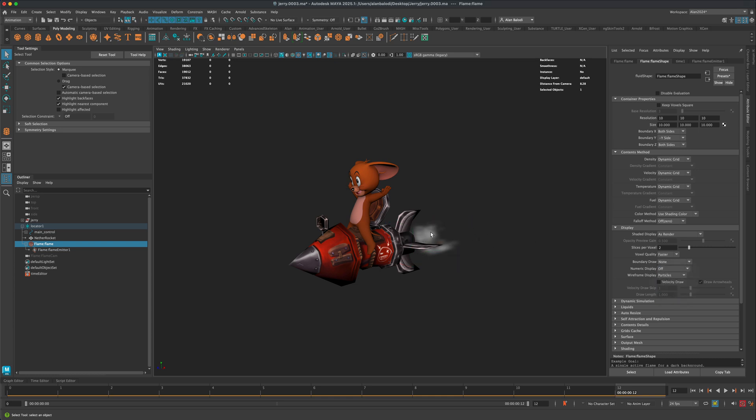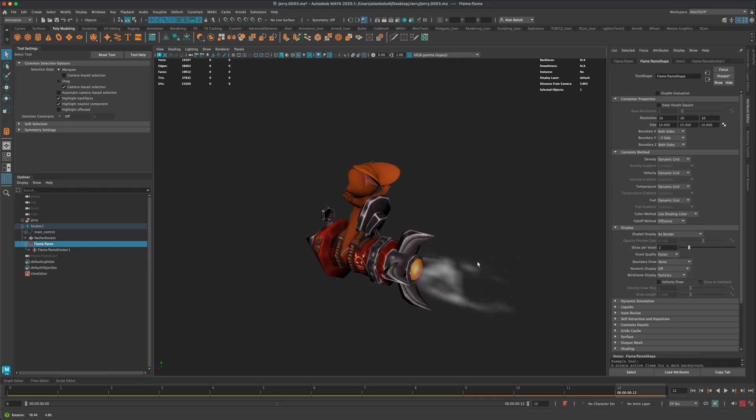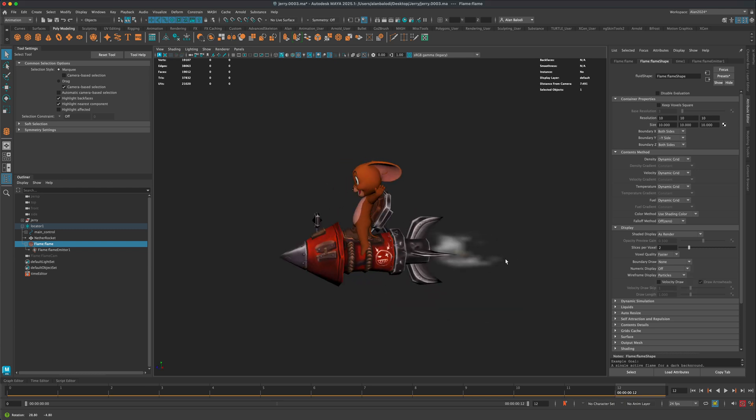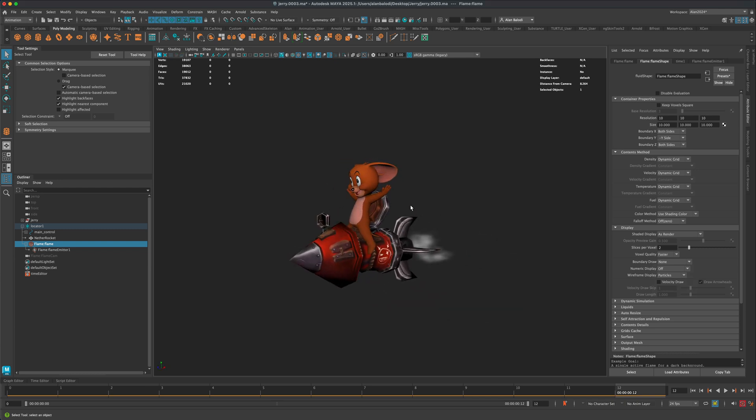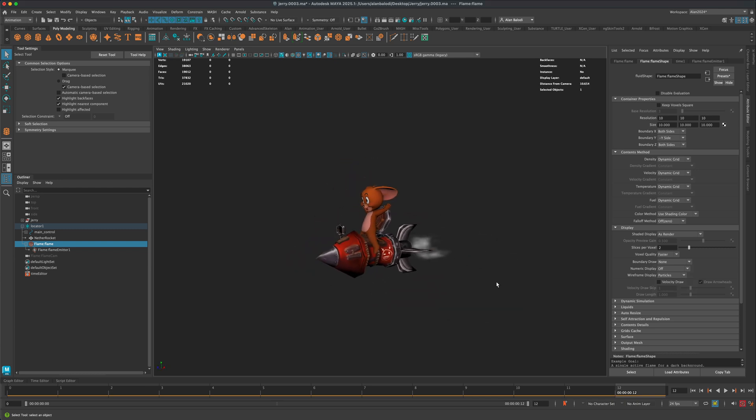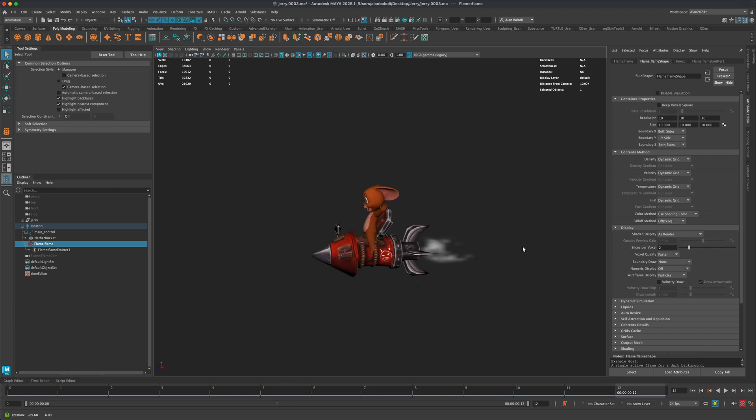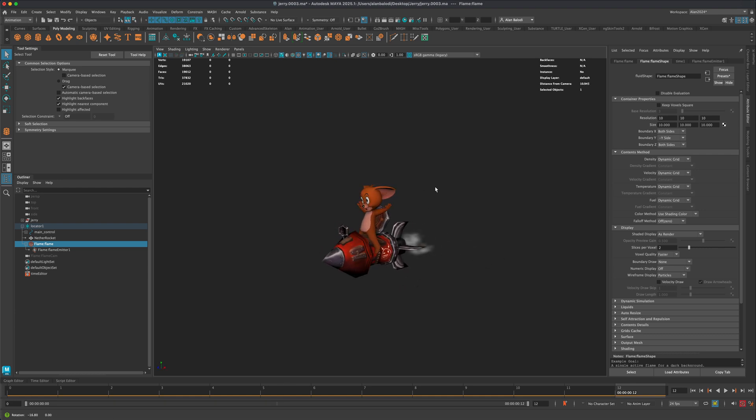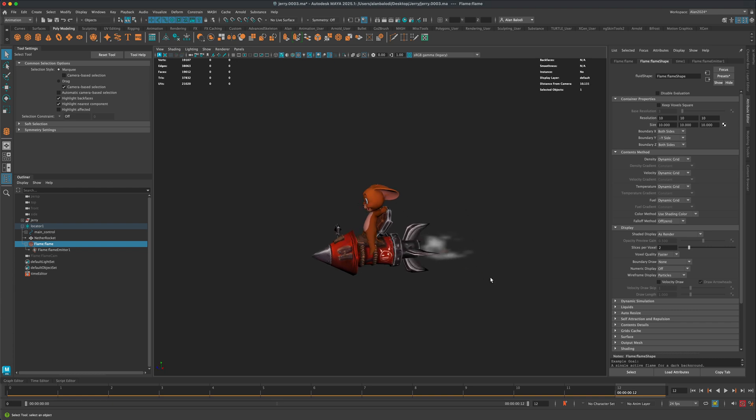But if you select None instead, then you can just have the particle preview in the viewport without the bounding box. And again, this doesn't really make any difference if you're rendering this out as an image sequence because the bounding box is not going to render out.